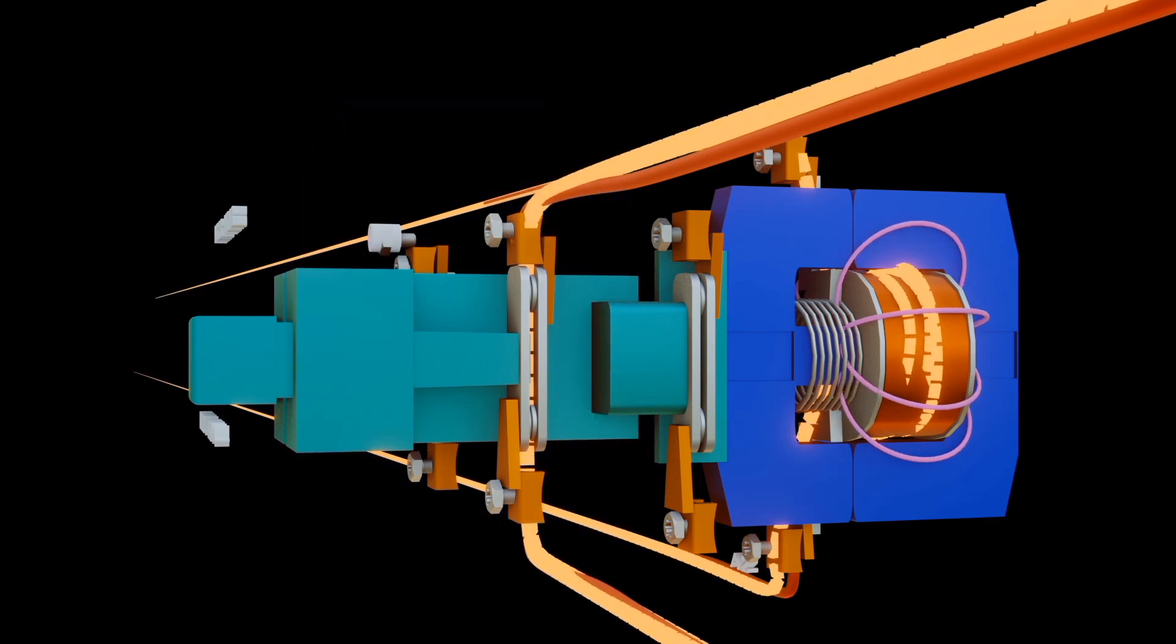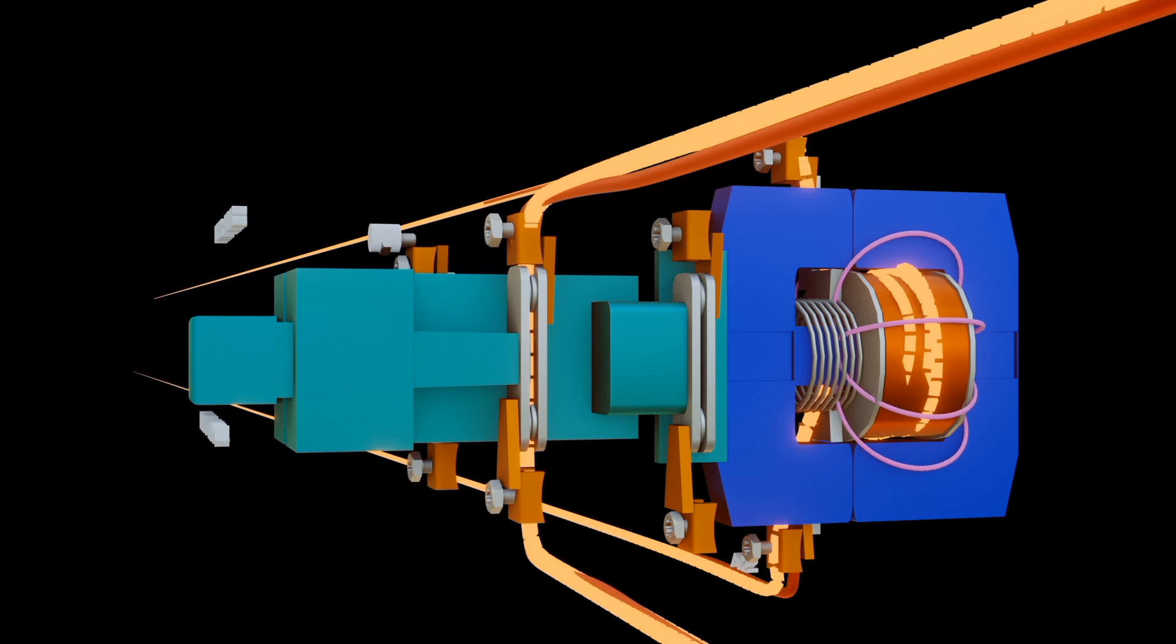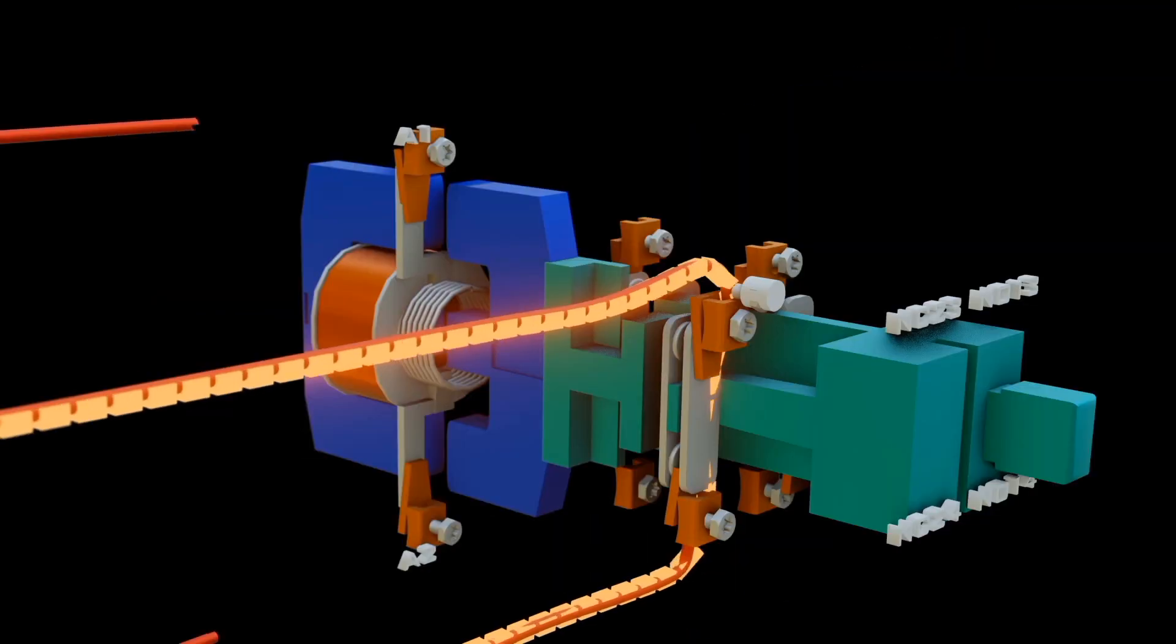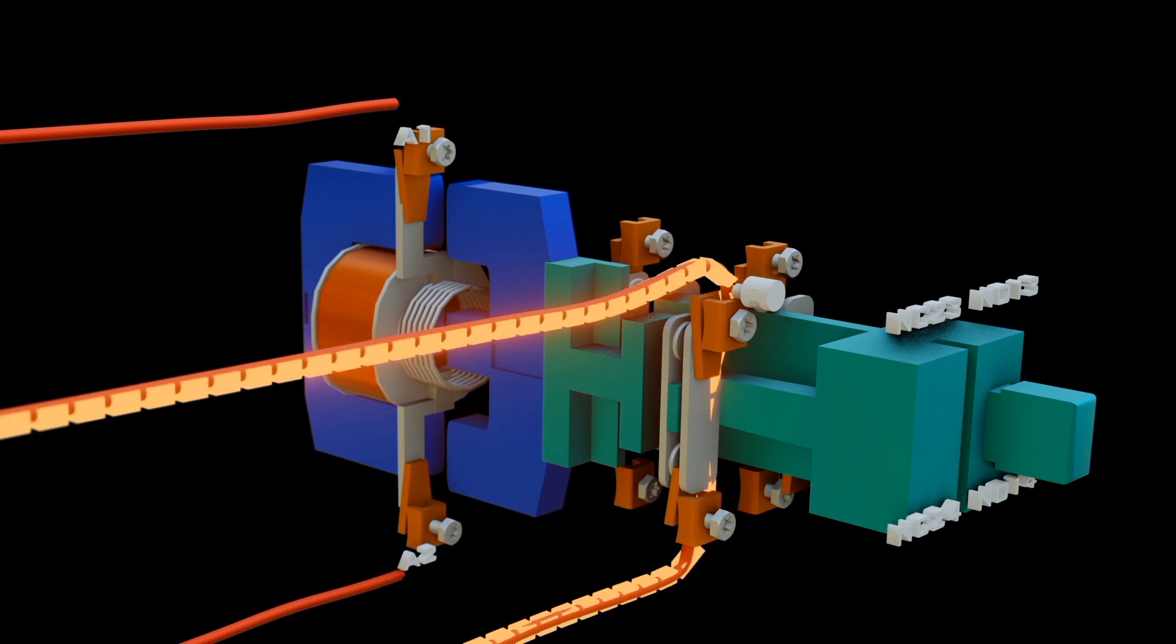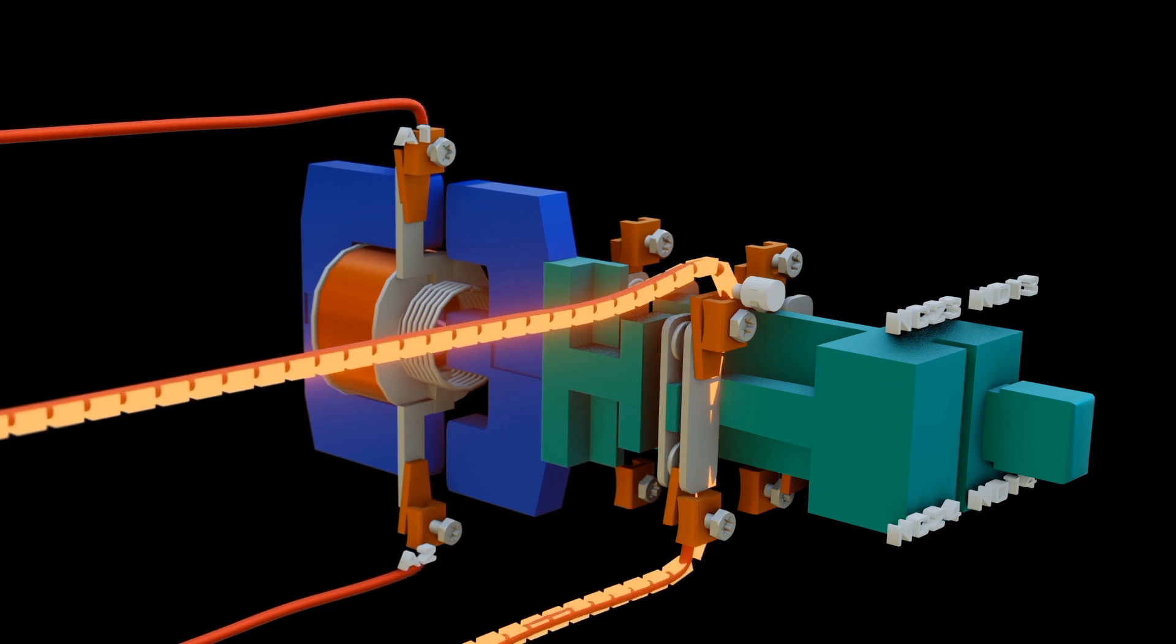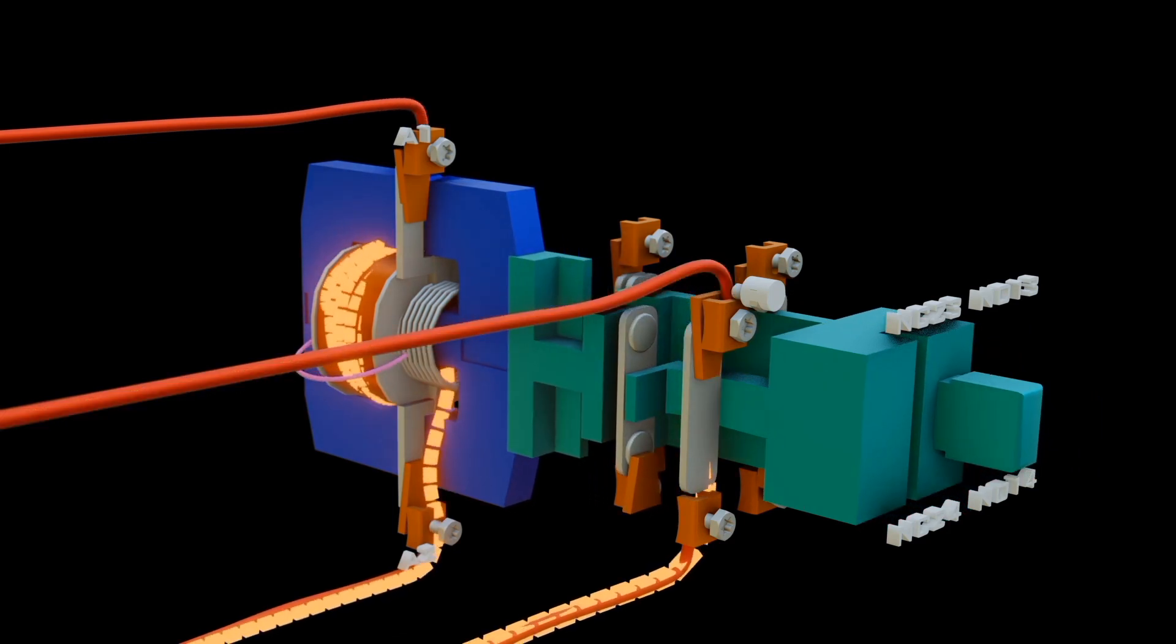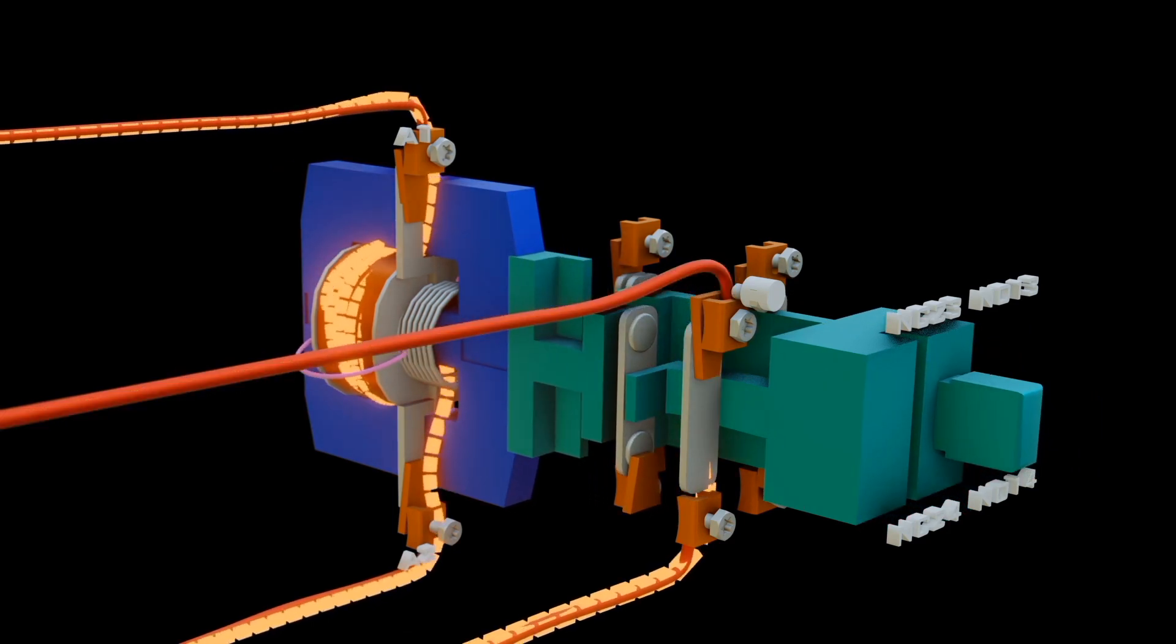The contacts are usually double breakpoint bridge contacts, which means they have two contact points on each. The auxiliary contacts have normally closed and normally open configurations.